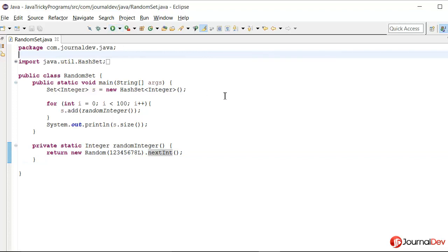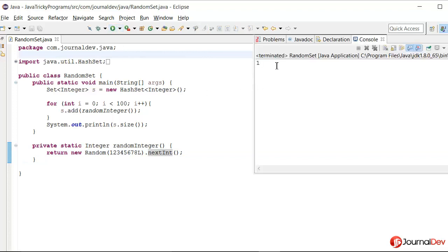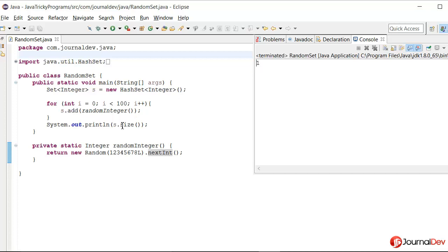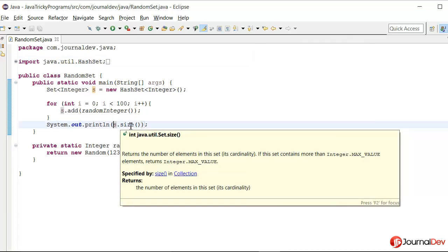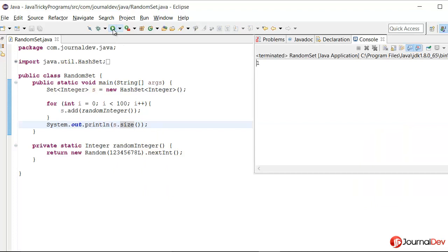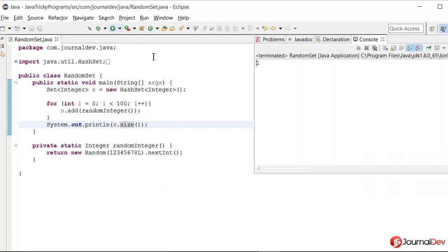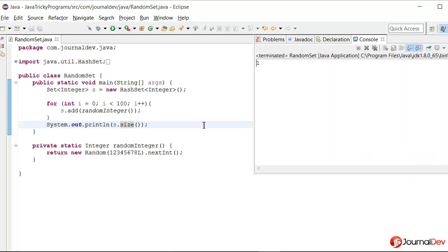If I run this program, actually it's printing 1, so it means that set size is 1. Even if I run multiple times, it's always printing 1.